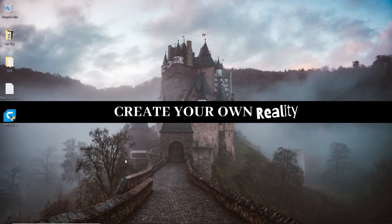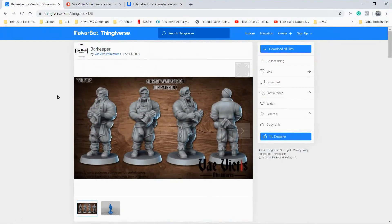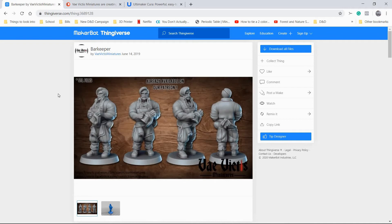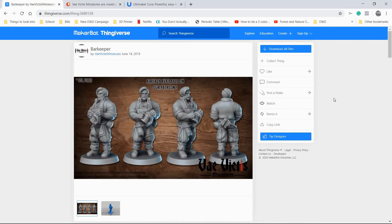We're going to jump on over to a site called Thingiverse where we're going to get our model. A couple notes about Thingiverse. First and foremost, if you like what you see and you're going to be using this model, I highly recommend just tipping the designer. It's a really nice way to say thank you for the time and effort they put into creating this model. Second, I would recommend creating an account on Thingiverse because I find it really useful to be able to search around on my phone for models, use the like feature, and then download that stuff on my computer. The last note is that it is a bit buggy. There are times where it's going to run a little slow or you might have errors downloading. Just try to be patient. Refresh it. It's stuck around this long because it's a really great site that has a ton of value.